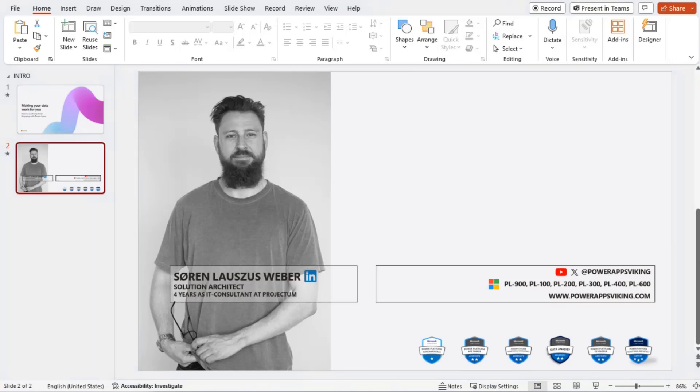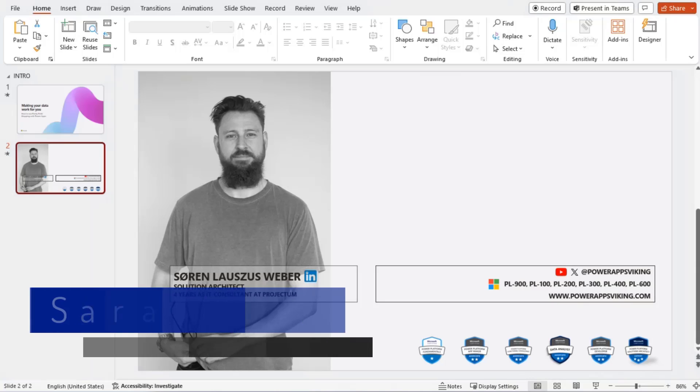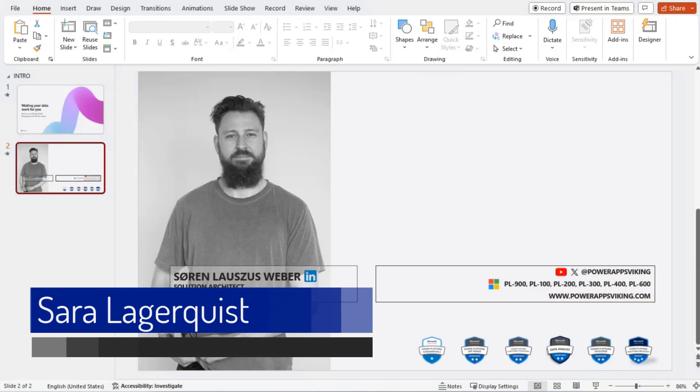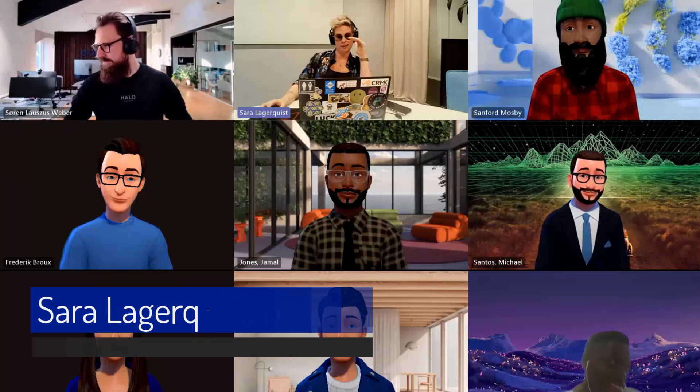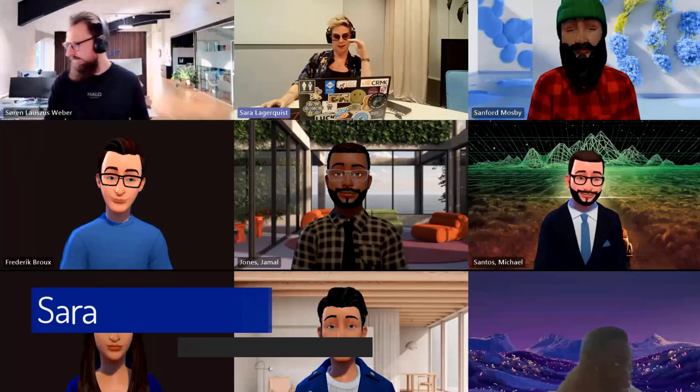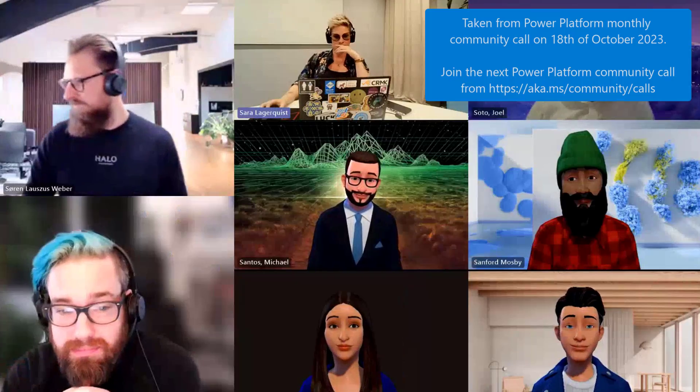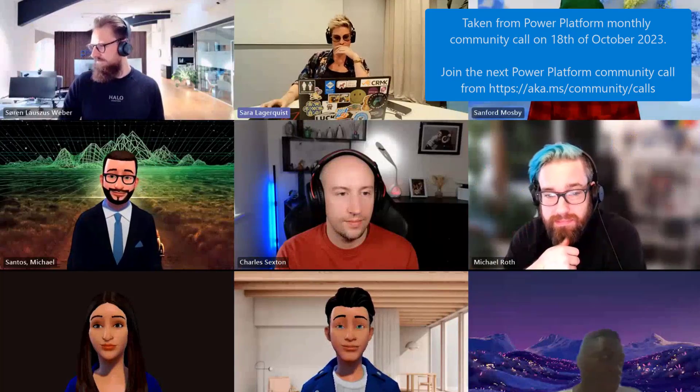Next presenter, Sarah, is going to cover opening custom pages using JavaScript in model-driven apps. I will, I will. Let me show you my screen.